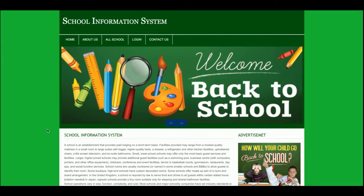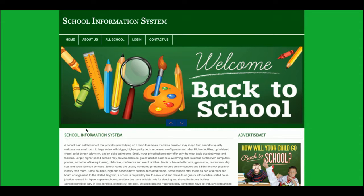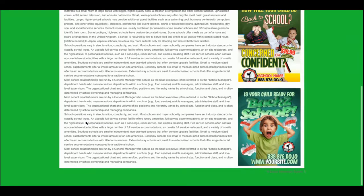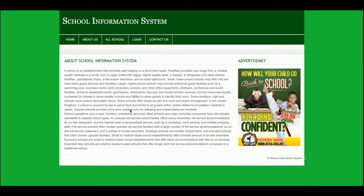Let's start with the functionality description. This is the home page — you can change the images and content directly from the HTML files. These contents are not coming from the database, but internal records are coming from the database. I will tell you which pages are dynamic and which are static. This is a static page and you can change the content directly from the PHP file. This is the About Us page, which is also a static file.